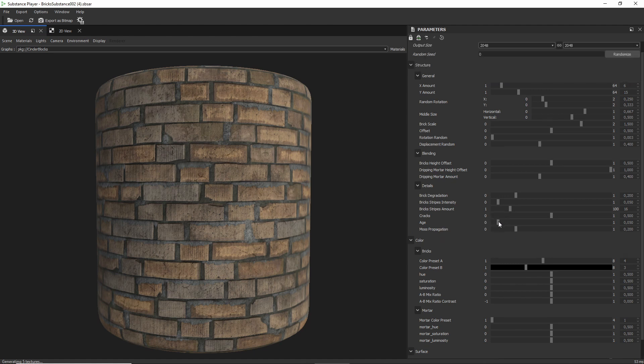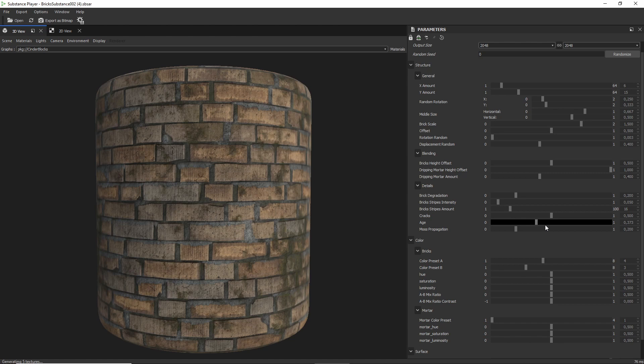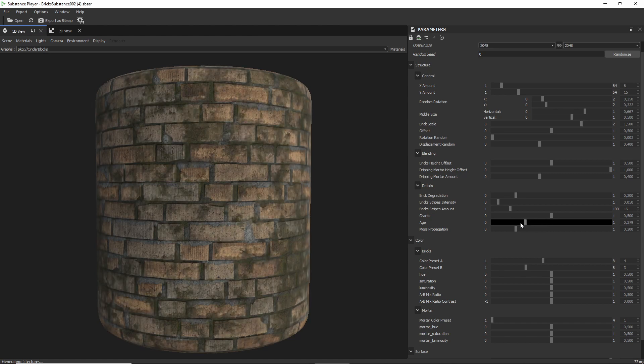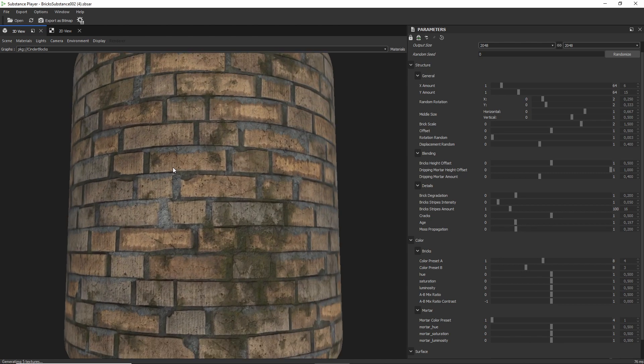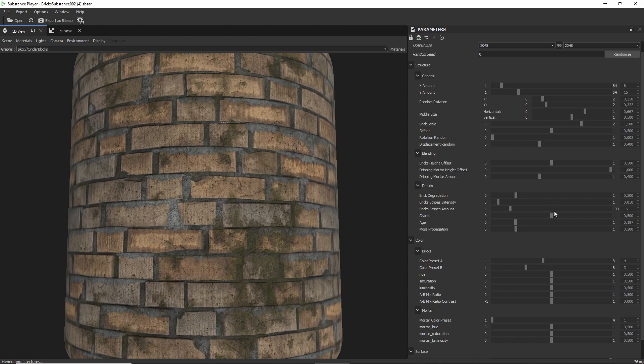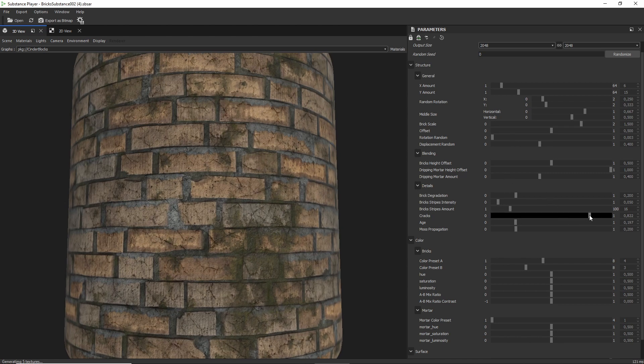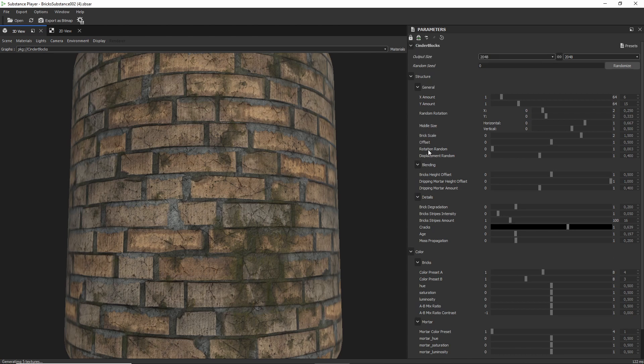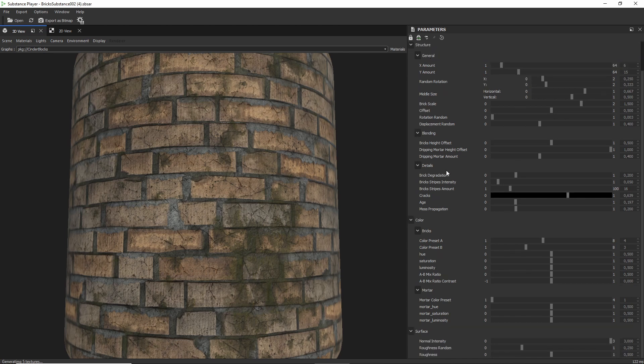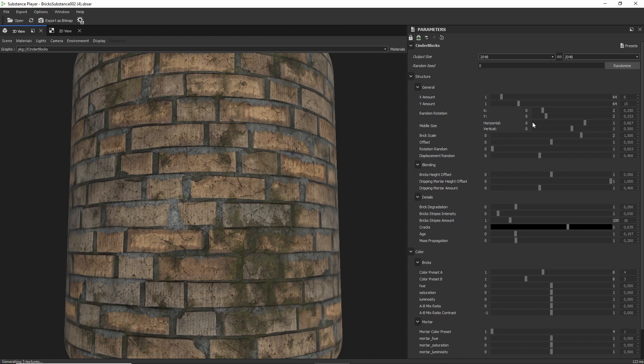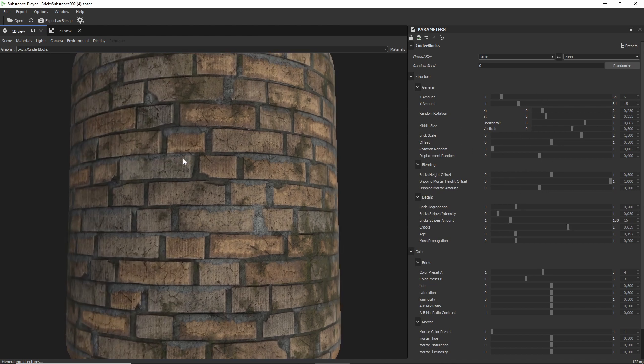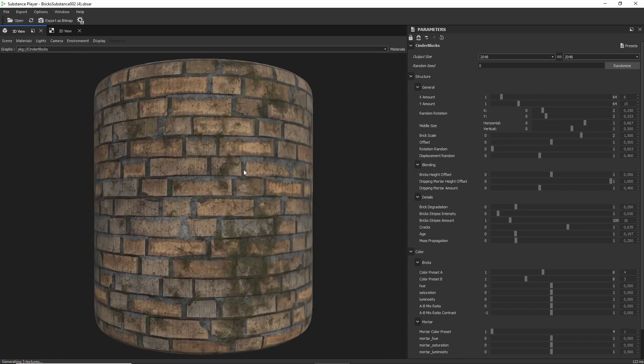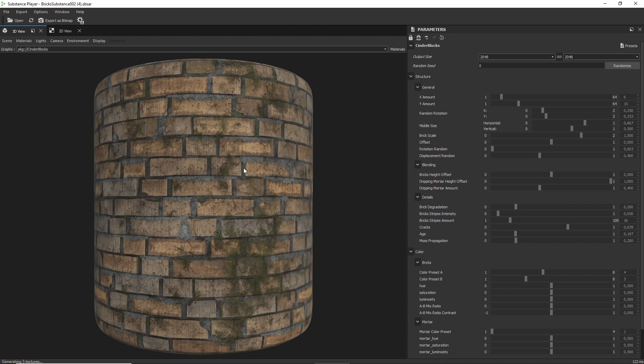You can create all sorts of degradation effects, like moss growing on the wall. You can maybe add some cracks to it or make the cracks stronger than they are. And you can change all kinds of settings. Again, just play around with the sliders until you find something that you think looks good.